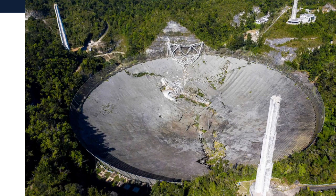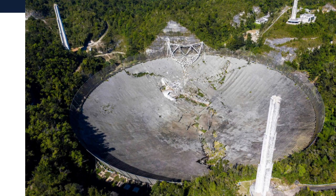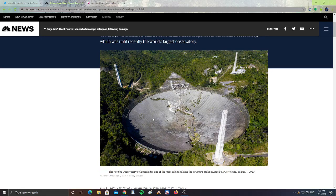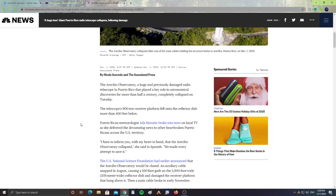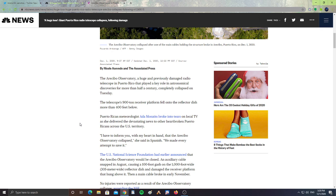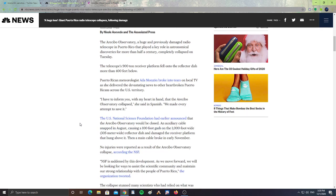So sadly, the observatory is in ruins. It says here the Arecibo Observatory, a huge and previously damaged radio telescope in Puerto Rico that played a key role in astronomical discoveries for more than half a century, completely collapsed on Tuesday. The telescope's 900-ton receiver platform fell onto the reflector dish more than 400 feet below.